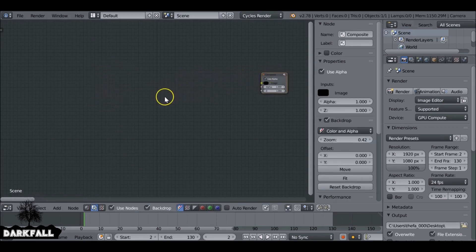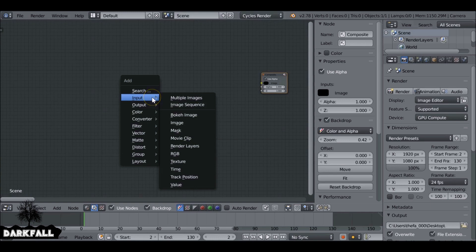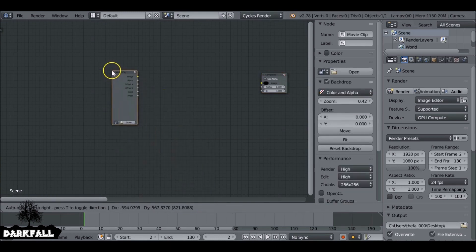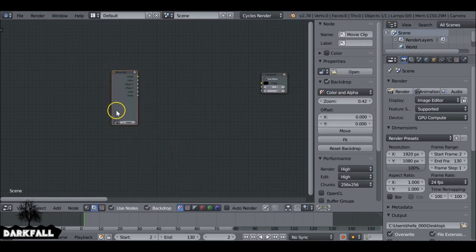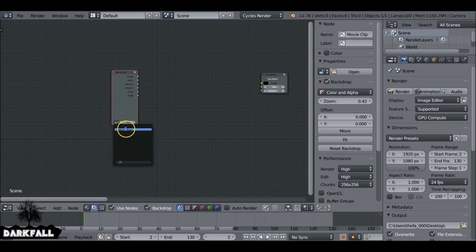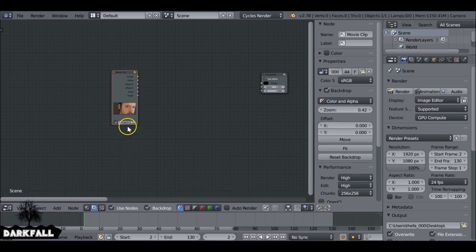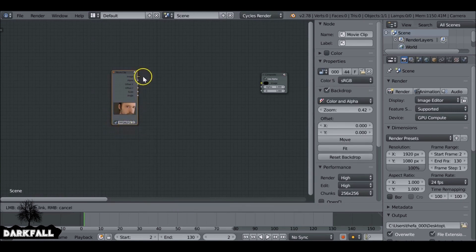Let's move this out of the way. Shift+A and we want to add in a movie clip. If we check this icon here, we can select the movie clip we've been working with, then plug that in.